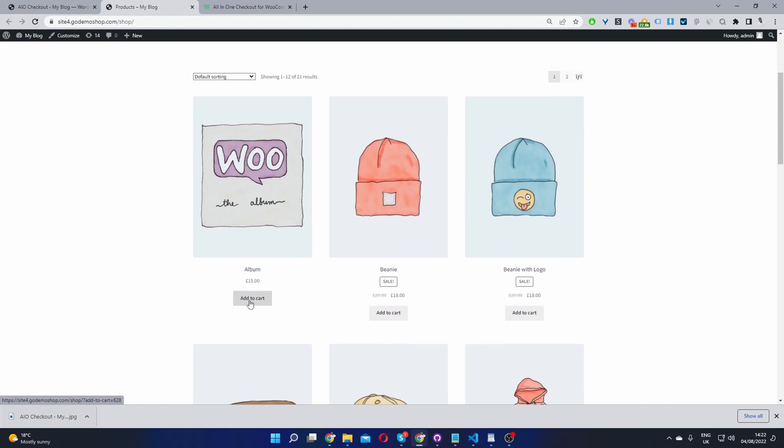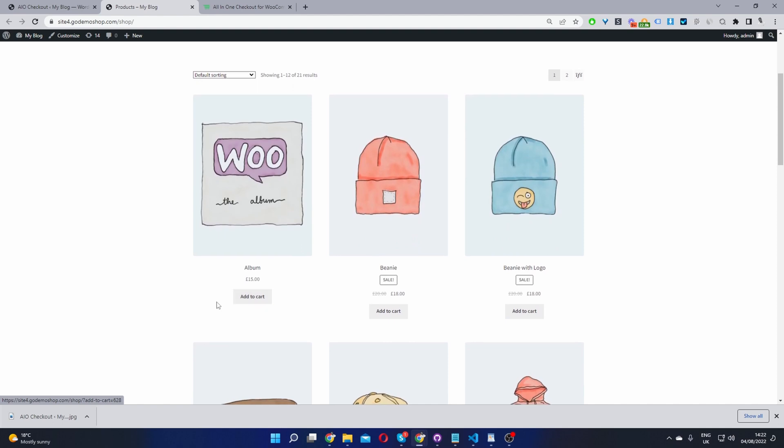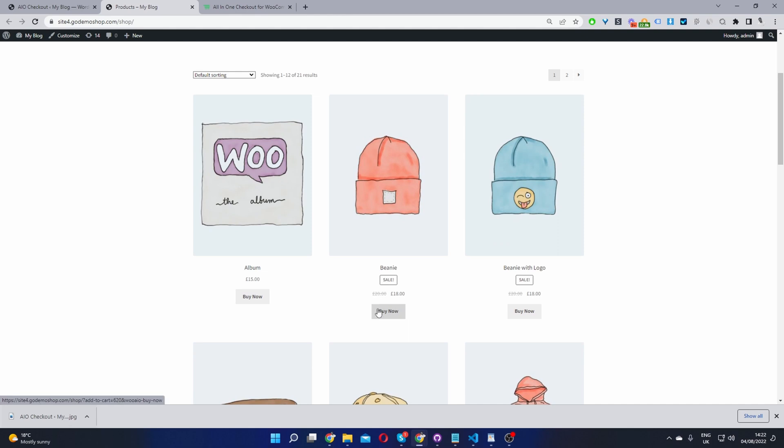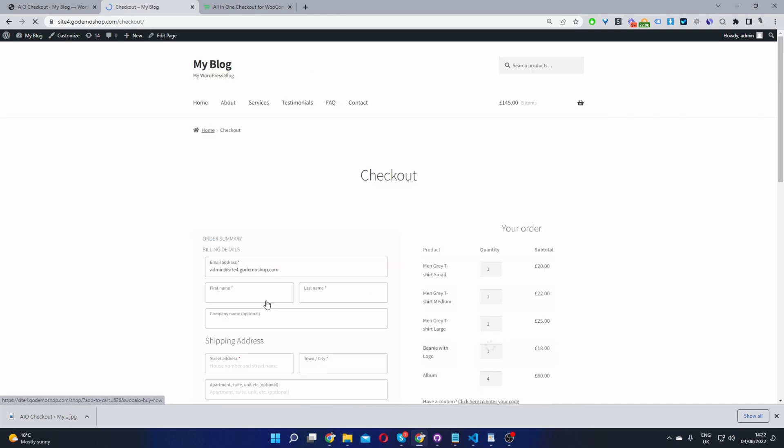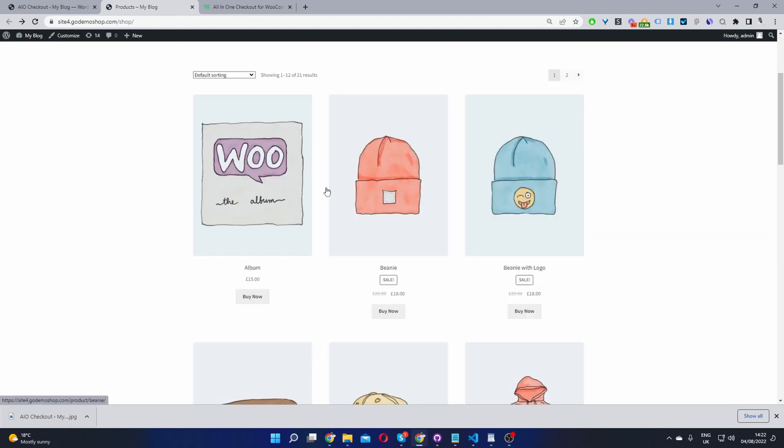When we refresh this page, we'll see the buy now button and the functionality will change as well. Straight away, we can see our buy now button. If I click on this one, it'll take us directly to the checkout page. I'm going to head back.